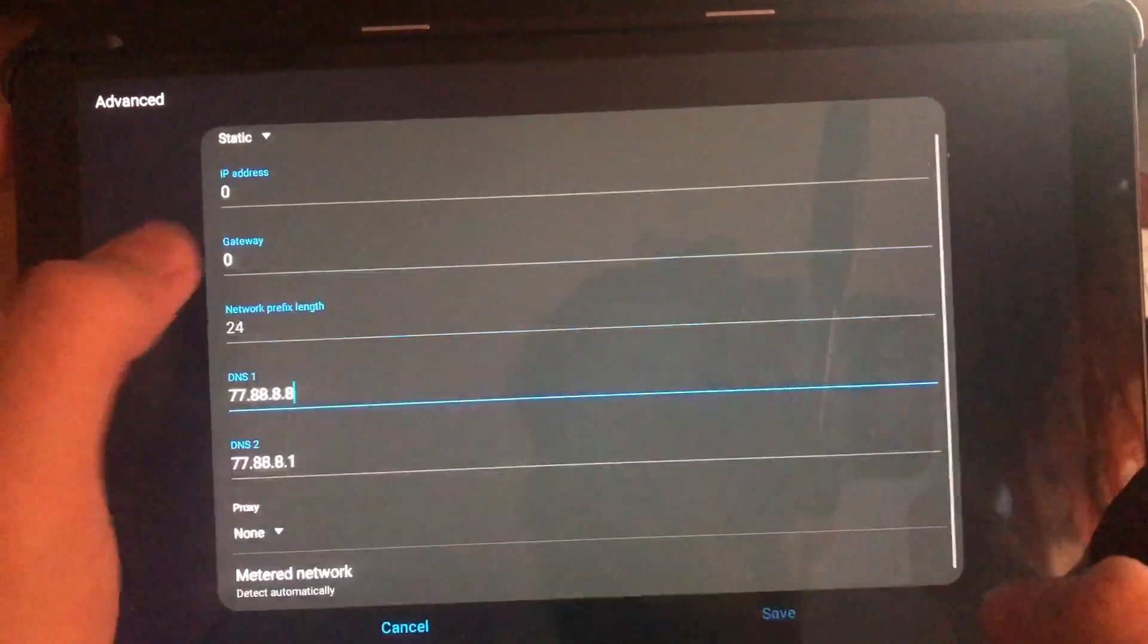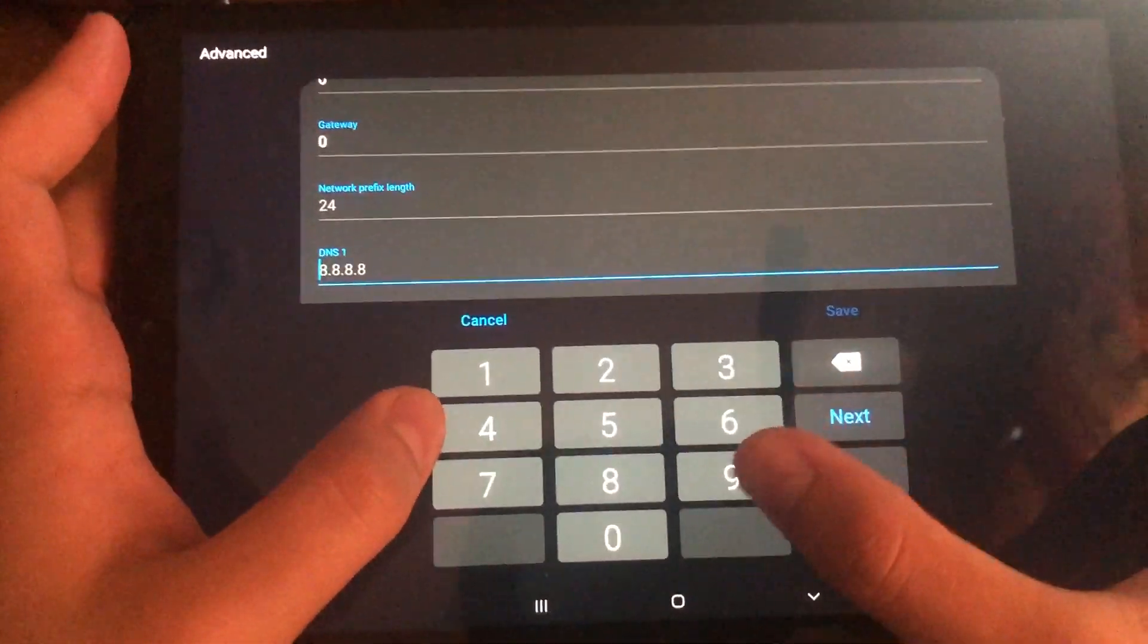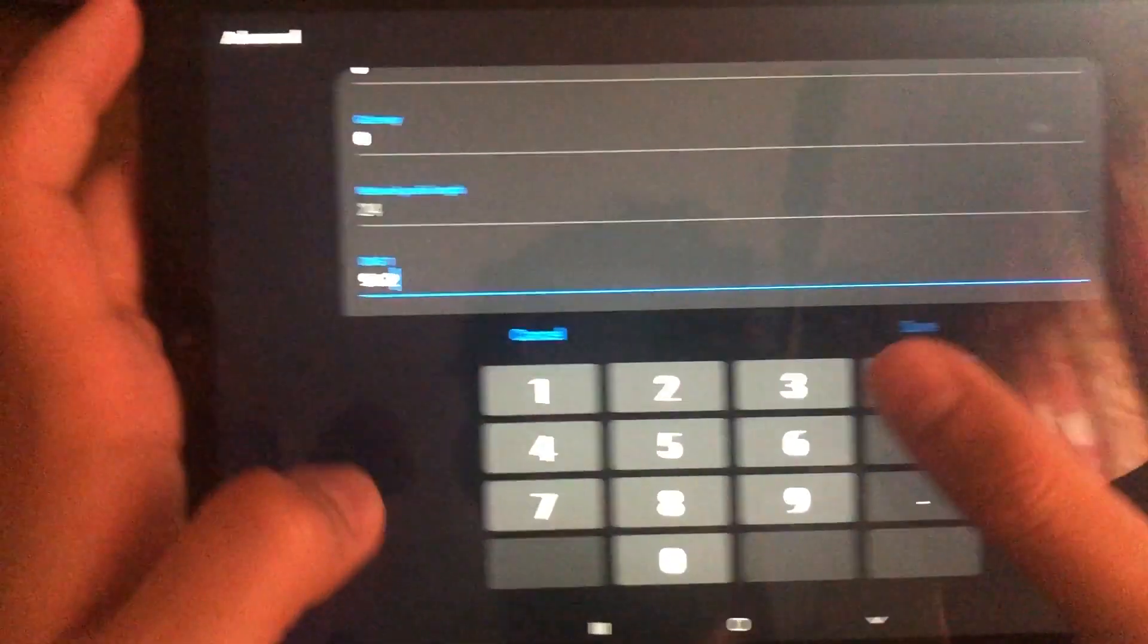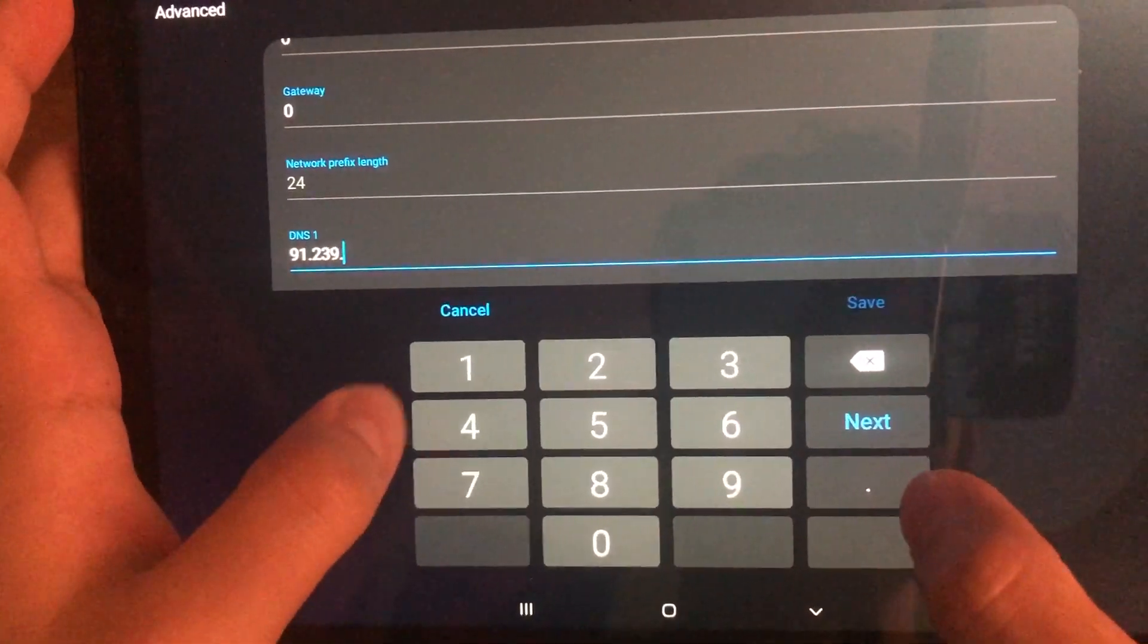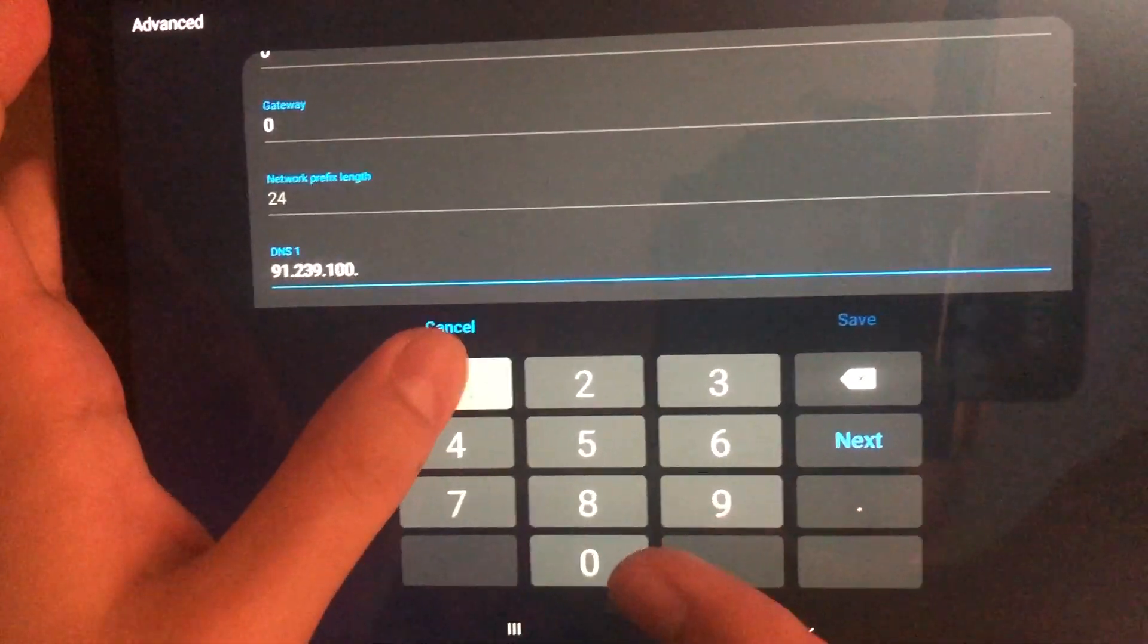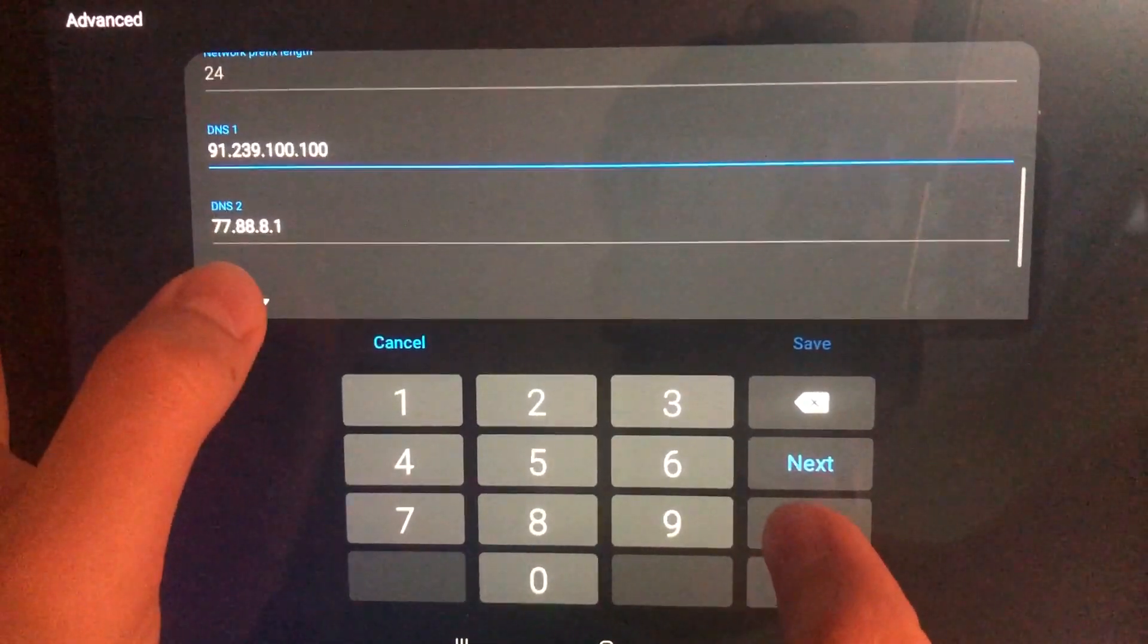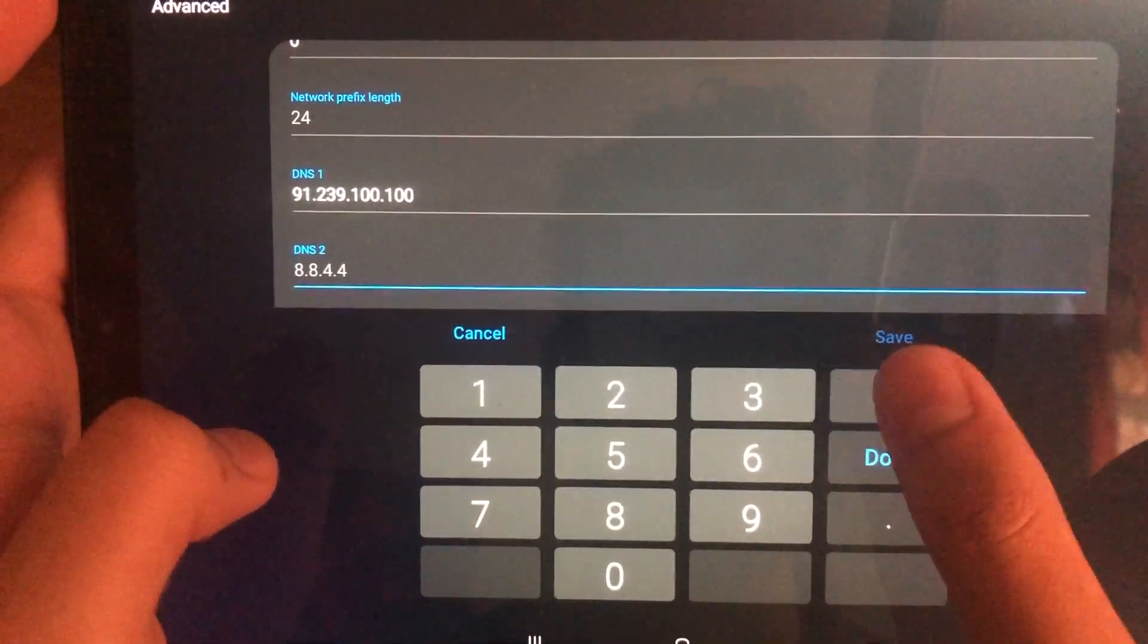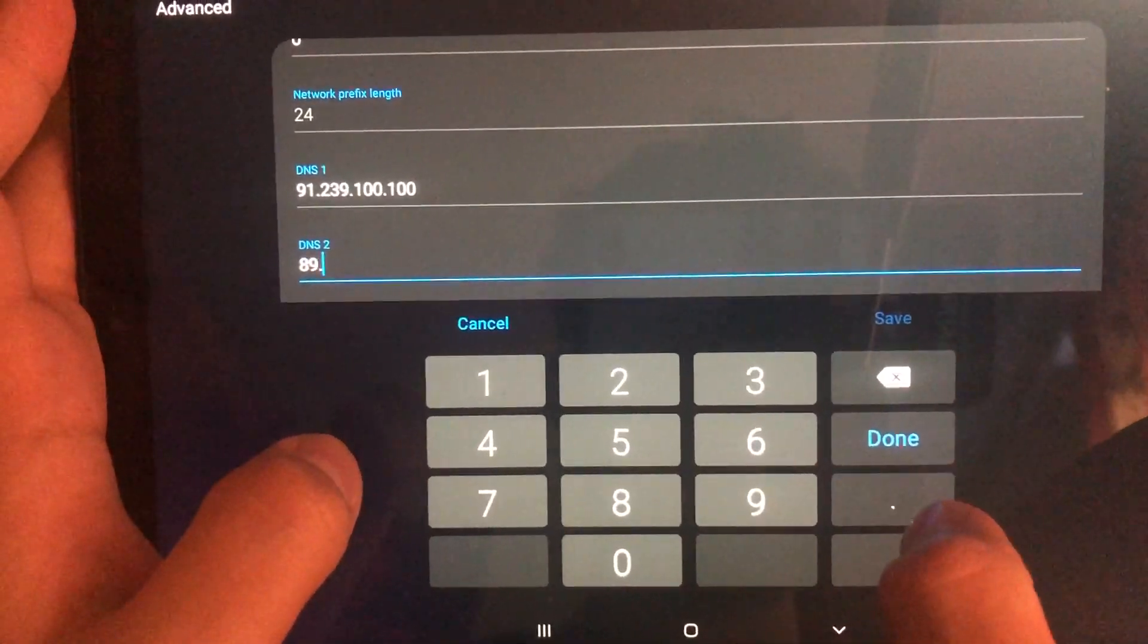This one is going to be 91.239.100.100, and the secondary is 89.108.102.102.